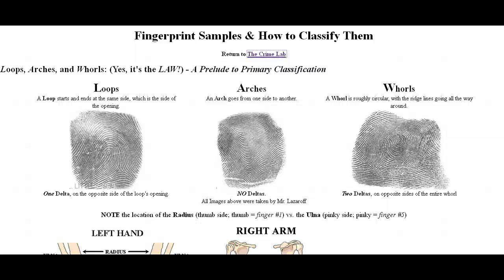Here is the second video of our fingerprinting series. I want to do a quick review of a few of the main concepts that we went over in class. Remember, the three classifications of fingerprints are loops, arches, and whorls. You can remember that as L-A-W — that spells 'law' for those of you who aren't too good at spelling.